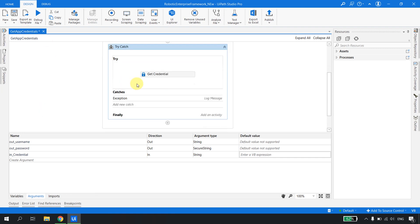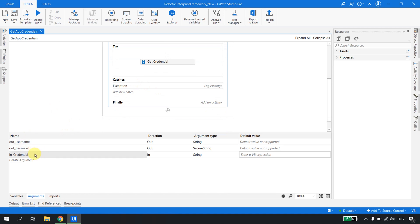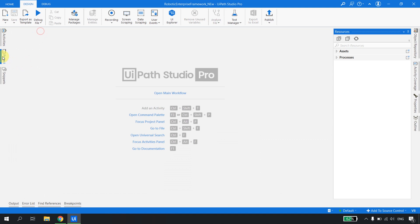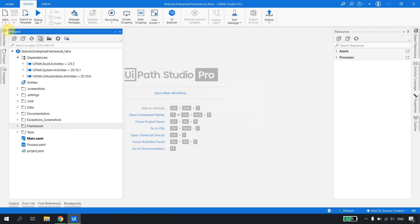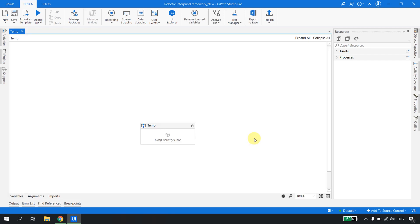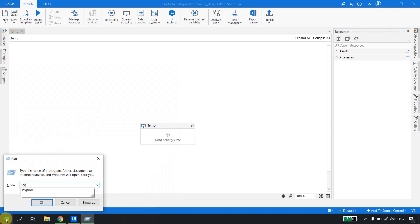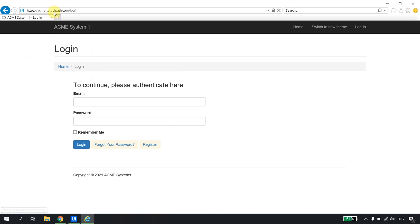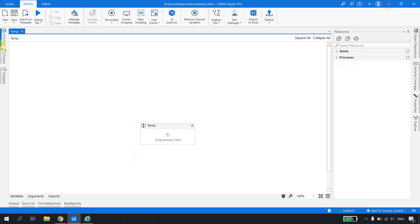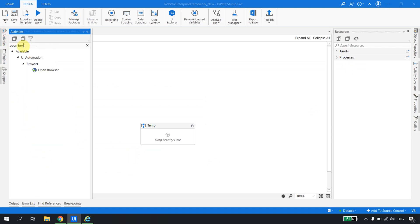The Get App Credential XAML is ready. To recap: one input argument ('in_credential'), and two output arguments — the user ID and the password. Now, to use it, I'll create a normal sequence called 'temp sequence'. I'll open Internet Explorer and navigate to the ACME site URL. Inside the Open Browser activity, I'll add a Type Into activity and point it to the email field.